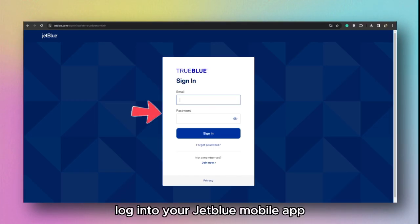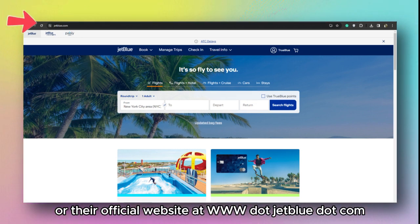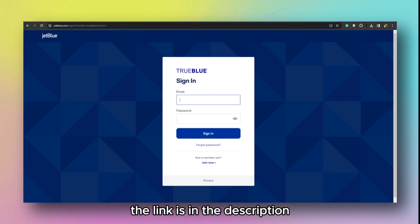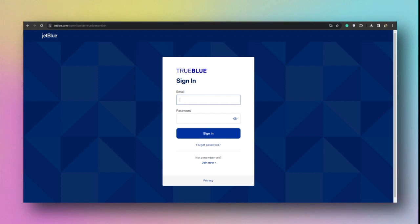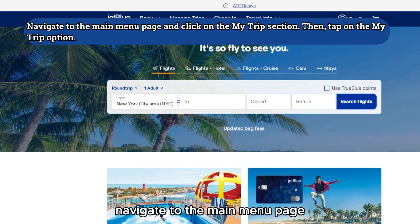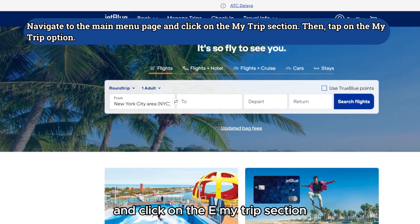Log in to your JetBlue mobile app or their official website at www.jetblue.com with your username and password. The link is in the description. Navigate to the main menu page and click on the My Trip section.